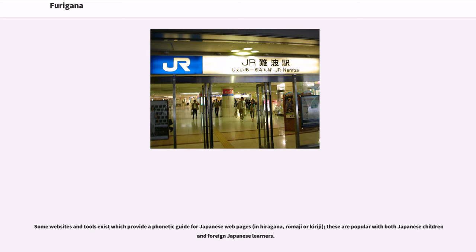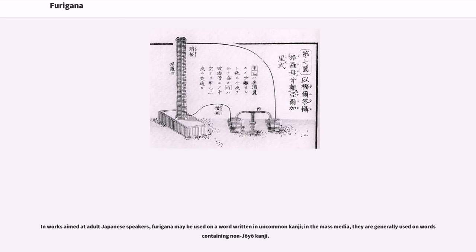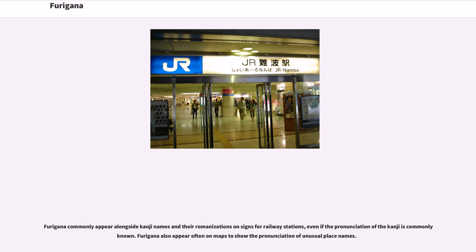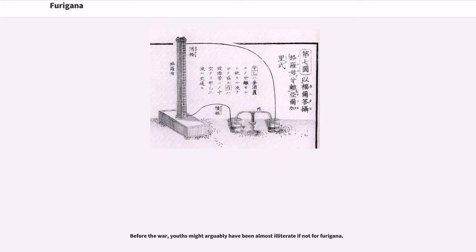Some websites and tools exist which provide a phonetic guide for Japanese webpages in hiragana, romaji, or kiraji; these are popular with both Japanese children and foreign Japanese learners. In works aimed at adult Japanese speakers, furigana may be used on a word written in uncommon kanji. In the mass media, they are generally used on words containing non-joyo kanji. Furigana commonly appear alongside kanji names and their romanizations on signs for railway stations, even if the pronunciation of the kanji is commonly known. Furigana also appear often on maps to show the pronunciation of unusual place names.